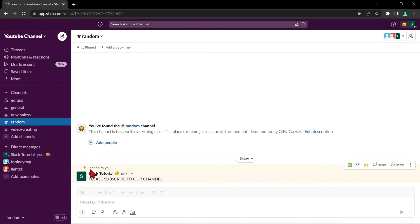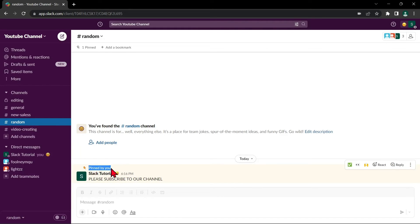After that, the message will be pinned to the channel or conversation and a notification will be sent to all members to let them know.